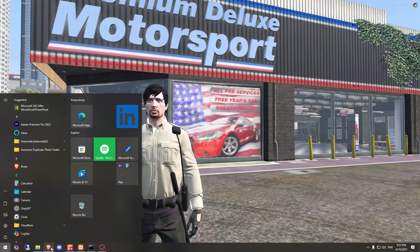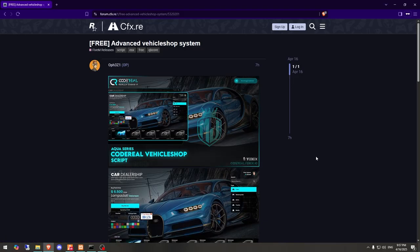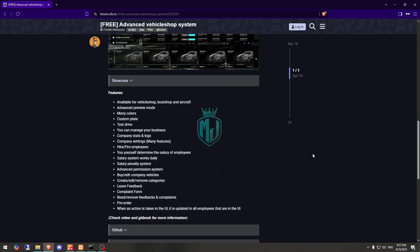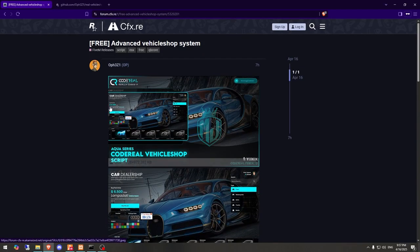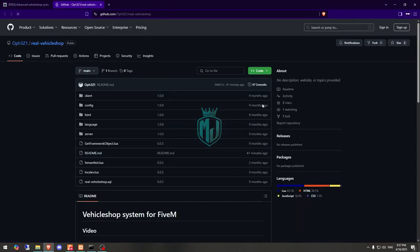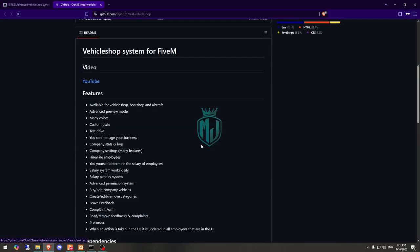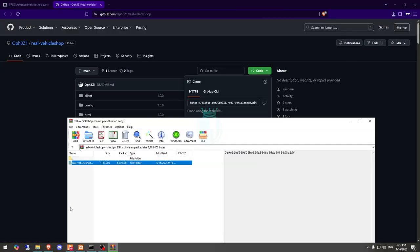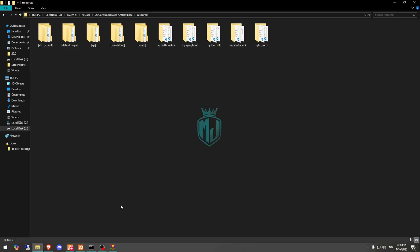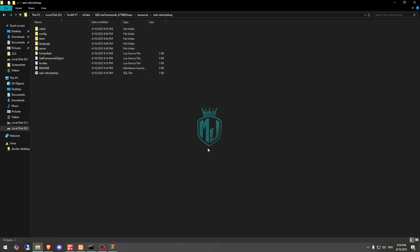First, get it from the link given in the description box. Here we have our script — Advanced Vehicle System — so let's download it from the GitHub profile. After downloading, simply open it, extract it to your resources folder, then rename it and open it.